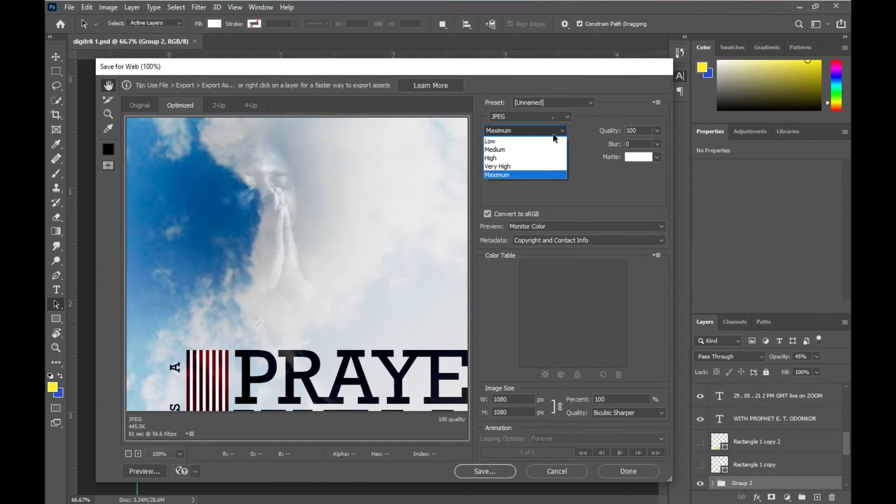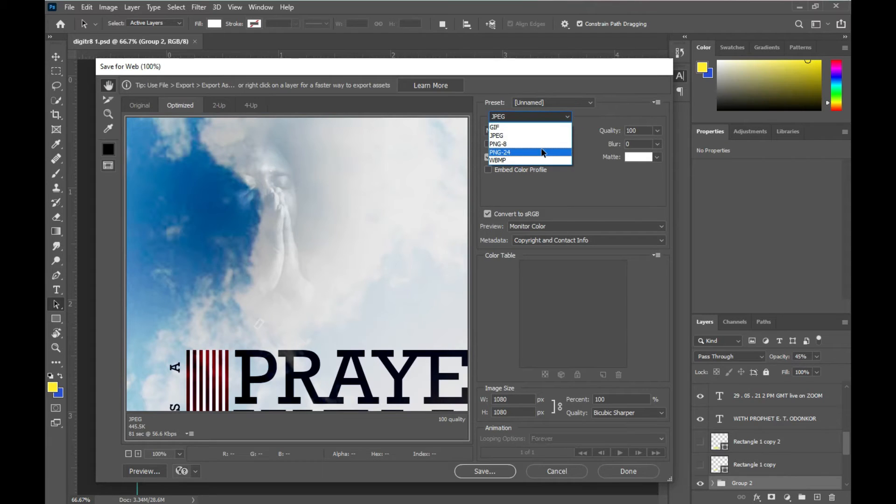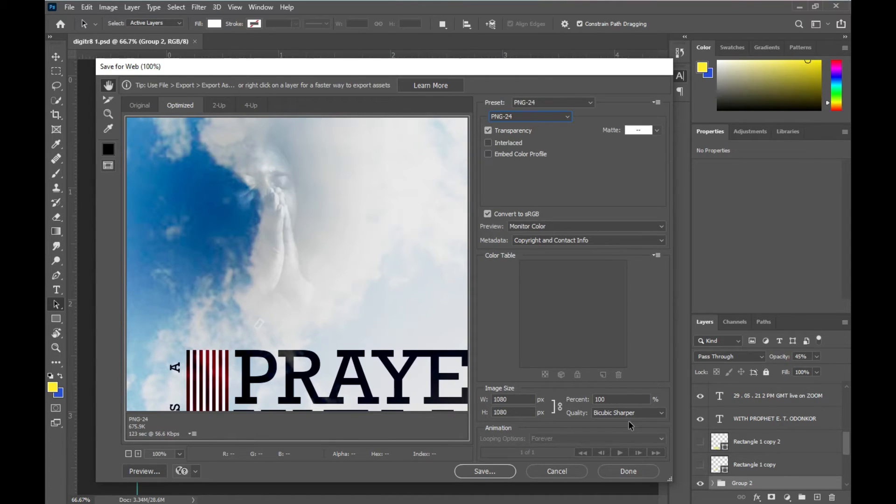We'll select PNG-24, and then same Bicubic Sharper, and then Save.